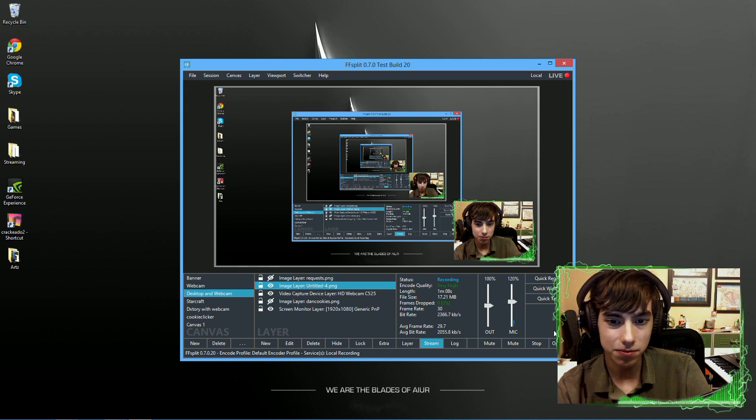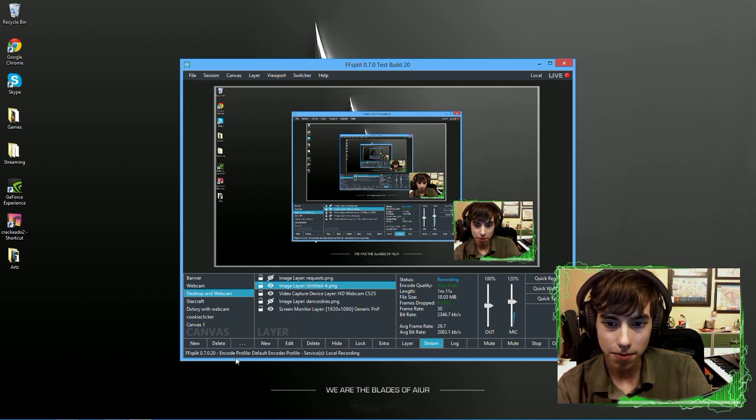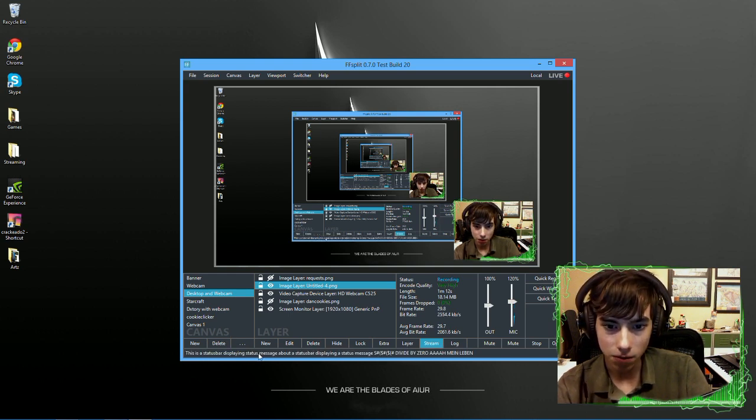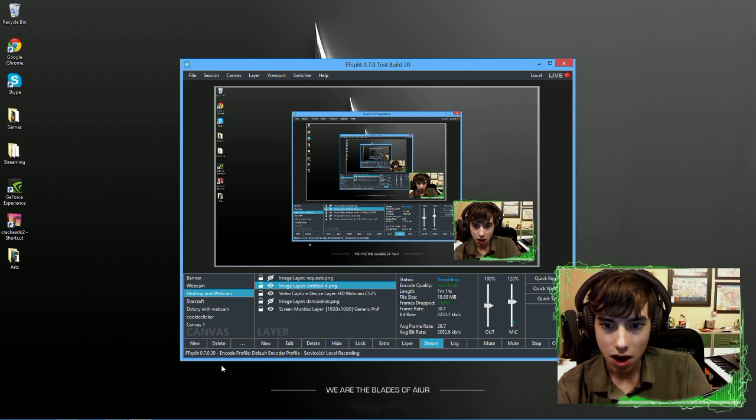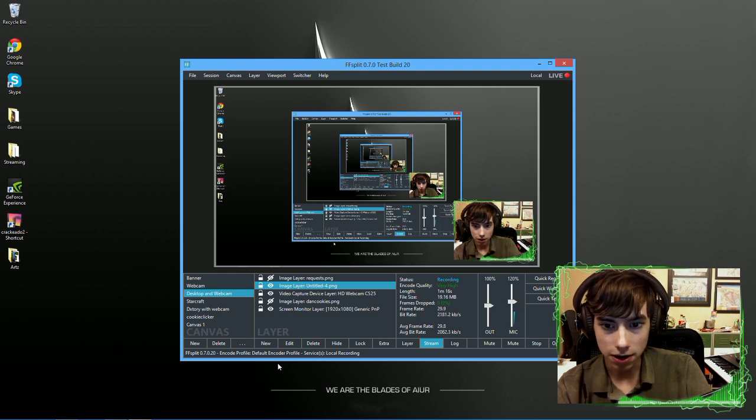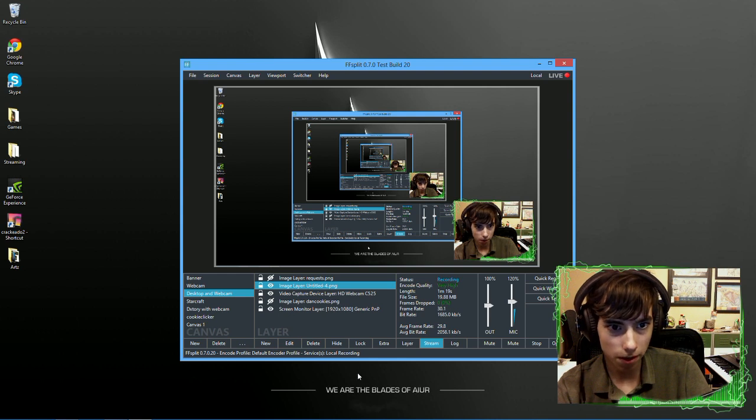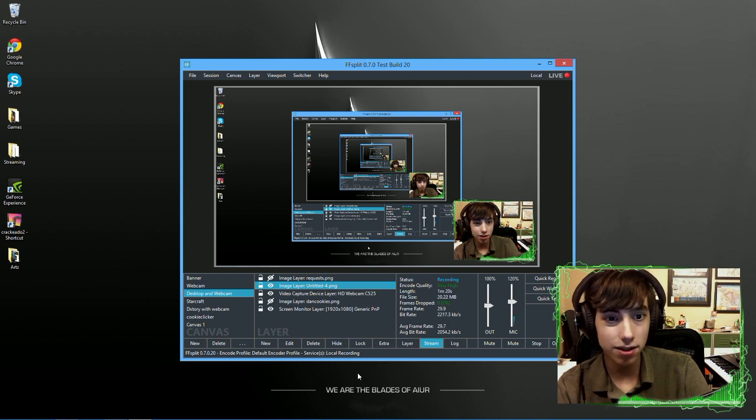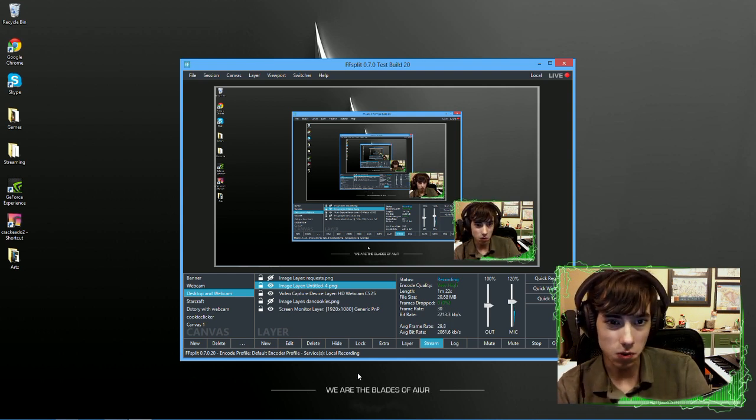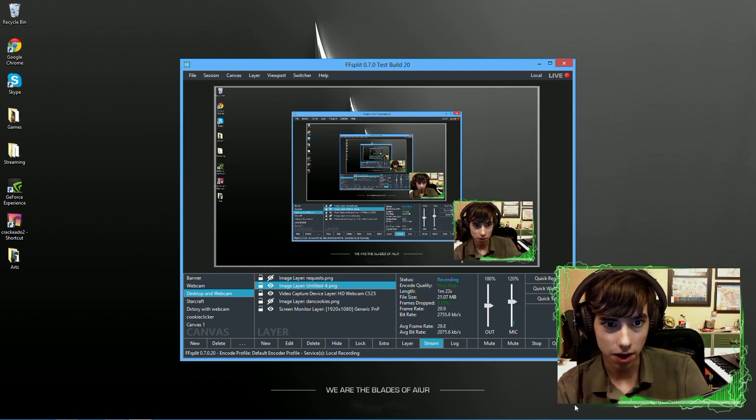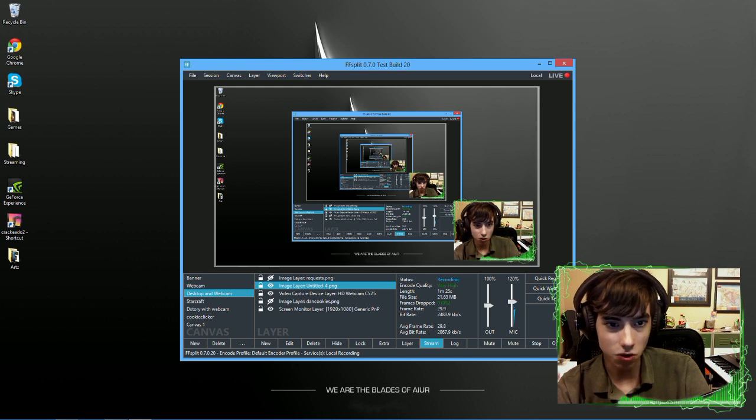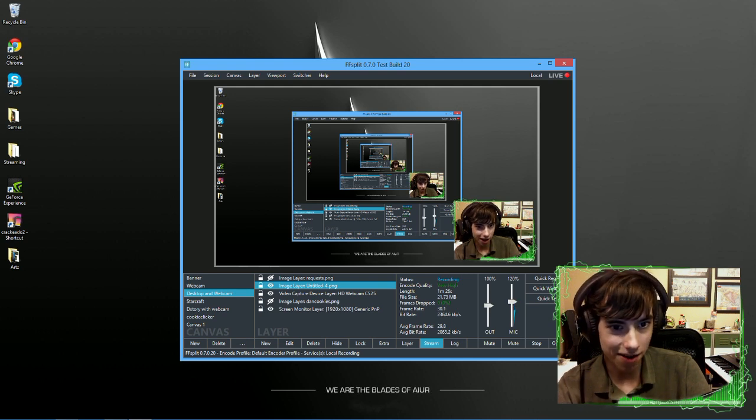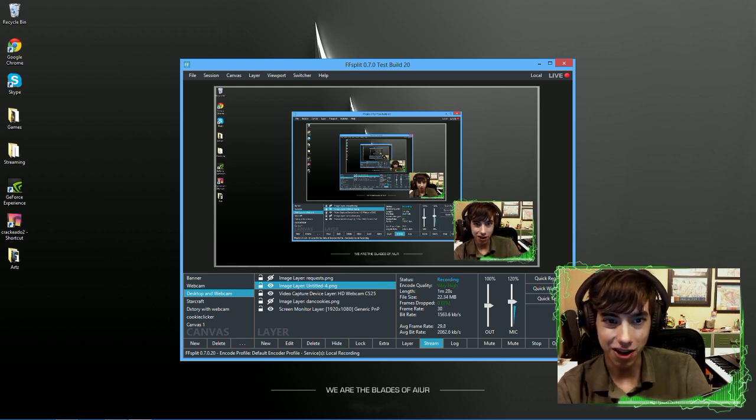Right now, you can see in the bottom that it says encode profile, default encoder profile, and then services, local recording. Because I'm not streaming right now, I'm going to YouTube. Or, I'm going to my hard drive and then to YouTube. And I'll show you that right now.